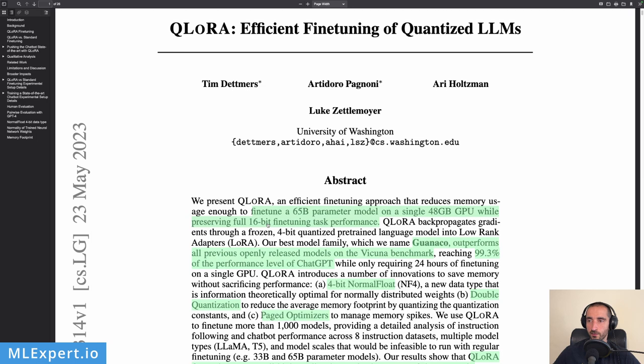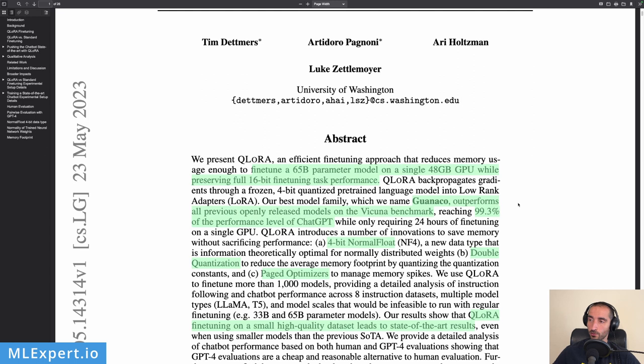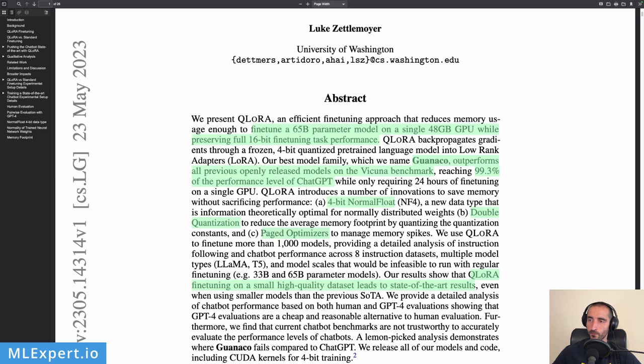This is great. Another thing the authors are doing is introducing a new model called Guanaco. They say this outperforms all previously openly released models on the Vicuna benchmark, and they're getting ChatGPT level of performance at about 99.3 percent. This is another great achievement by just fine-tuning for 24 hours on a single GPU. These are the most important contributions of this paper: 4-bit NormalFloat, which is essentially the type that the models are stored in, then double quantization.